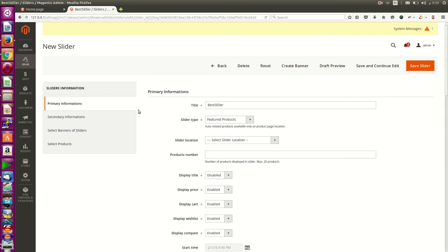This extension is free and open source. You can find it inside our store at store.ibnaib.com. Thanks for watching.